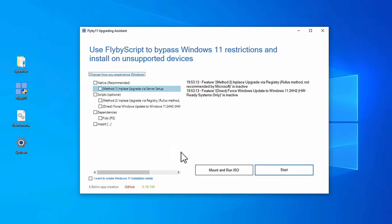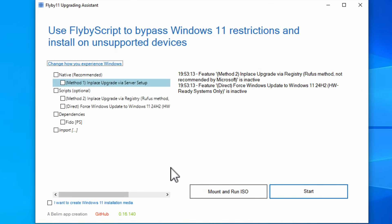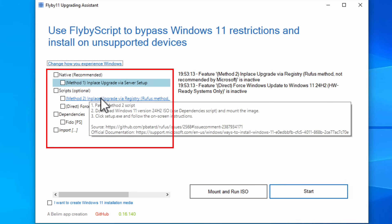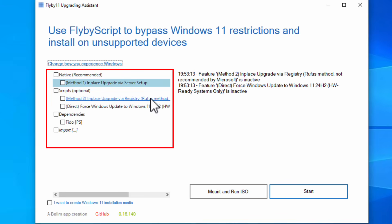And here's the script. And you can see here, use Flyby11 script to bypass Windows 11 restrictions and install on unsupported devices. And there's a couple different options here. You can do the native method, which is recommended. You can do the script's optional method, which is an in-place registry method. It's the Rufus method. I'm not sure if you're familiar with Rufus,